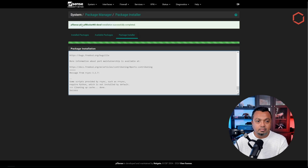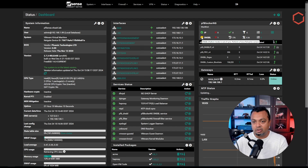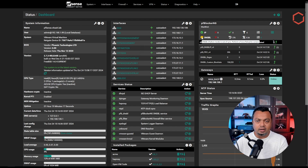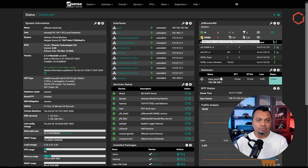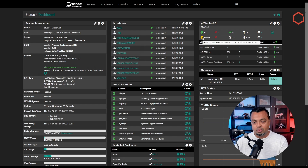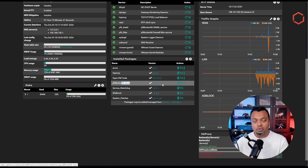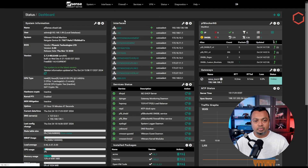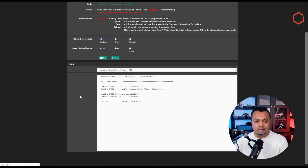pfBlockerNG-devel is installed successfully. Going to the main dashboard, you will see some errors — we need to force reload. That's a thing with pfBlockerNG: every time you make a change or reinstall it, you have to reload the configuration. It's not a live reload, which is why we have the exclamation mark. Scrolling down, we can confirm the development version 3.2.0.20 is running. Going to Firewall > pfBlockerNG > Update tab, let's reload everything.